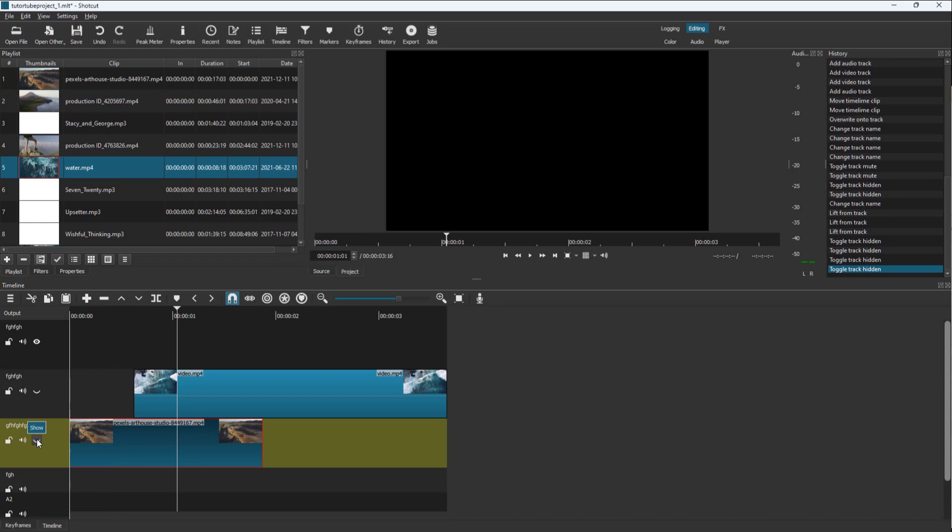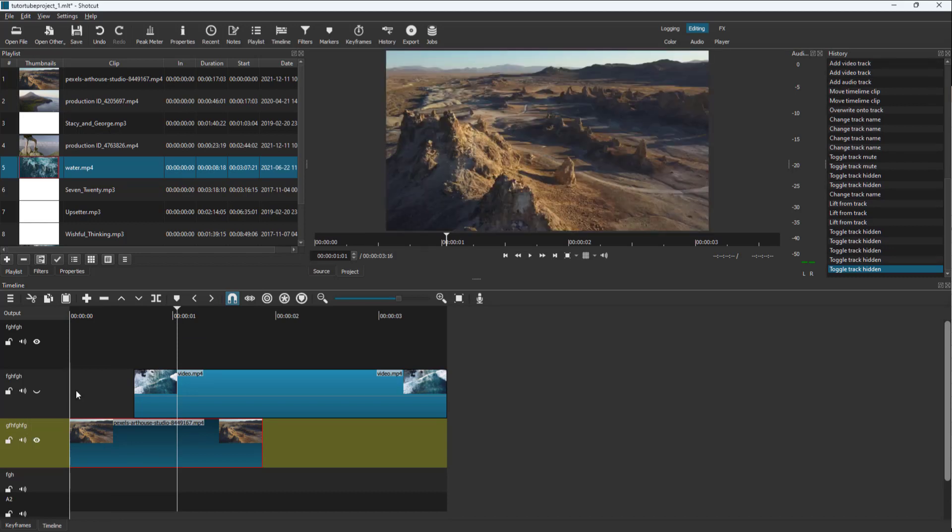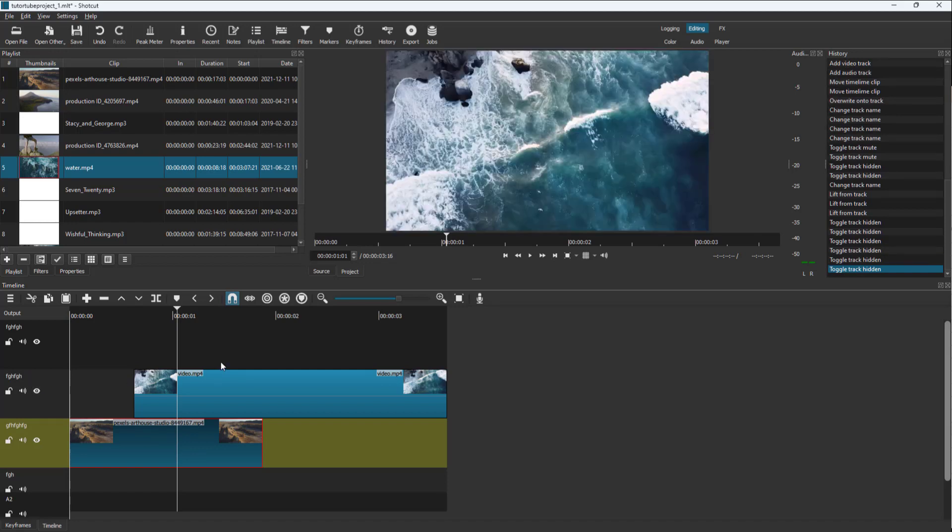As soon as I turn this to show, it shows the layer. If I click on show for the top layer as well, it shows that layer on top.